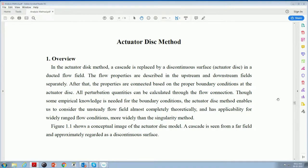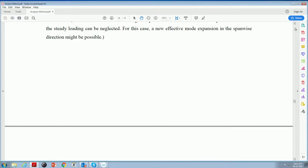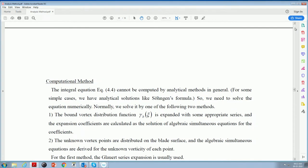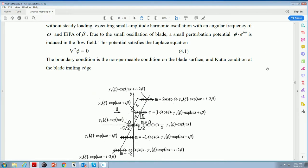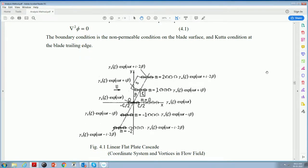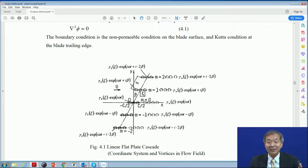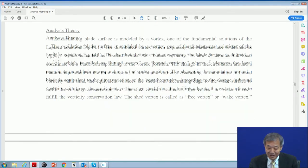Before that, yesterday I forgot to mention one thing concerning the singularity method. This method can be used for compressible flow also. But if we analyze compressible flow problems, we should use doublet or dipole singularity instead of the vortex, because in compressible flow we cannot use vortex anymore. We must use doublet or dipole source. The whole process and concept is the same as for incompressible flow, so we can calculate the compressible flow case also by this method.